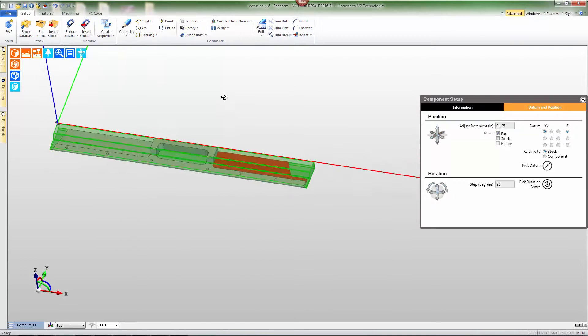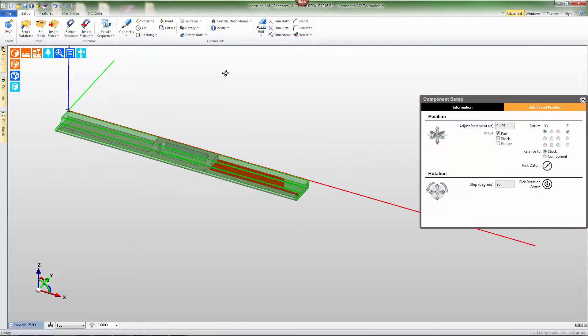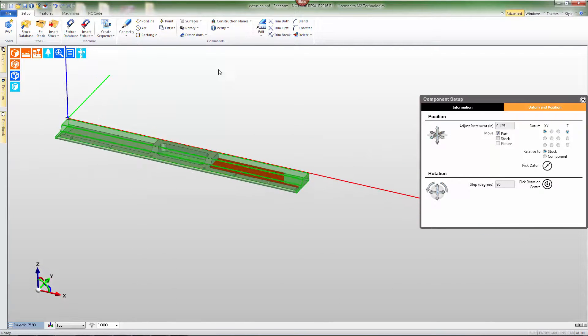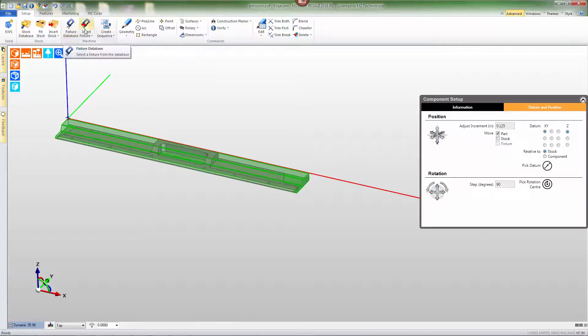Now we can continue on with adding a fixture and connecting this to the machine to create the virtual setup and then on to building toolpath.